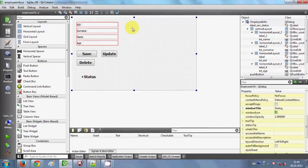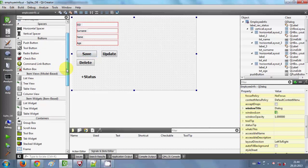So let's build the code to show the table in which we will load our database data. For that I am going to go in the toolbox, go to Item Views, then to the model-based item views, and I will take a table view.